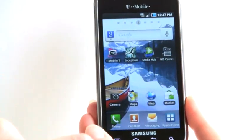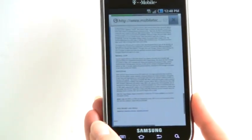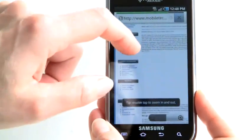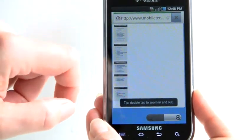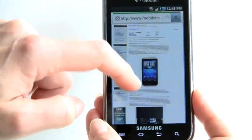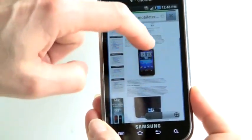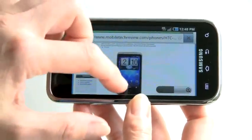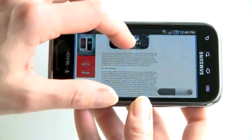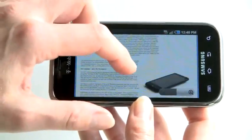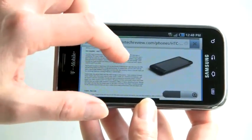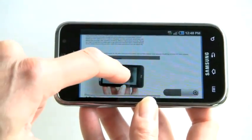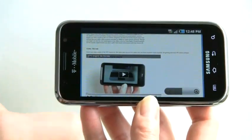Since this is running Froyo, we've got Flash 10.1 pre-installed. We're in our review of the Inspire, so we'll just take a look at the video review for that. When there's Flash on the page, you can see it's typical with Android that the scrolling is a bit slower. You can turn off automatic loading of Flash and just set it to load Flash on demand, so you don't have to deal with Flash ads slowing down your browsing experience.